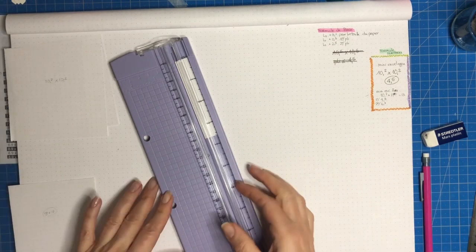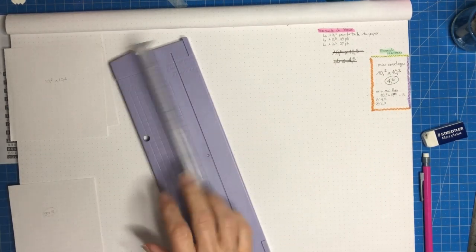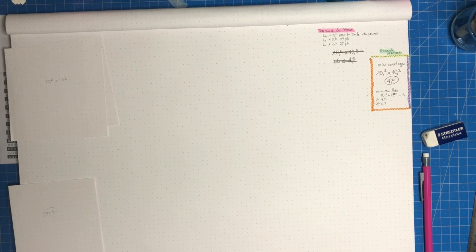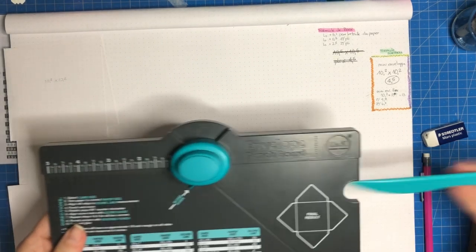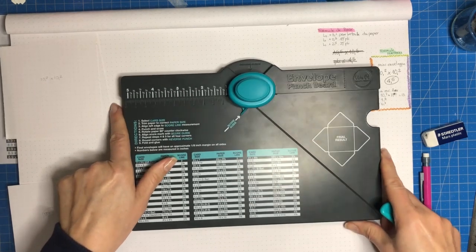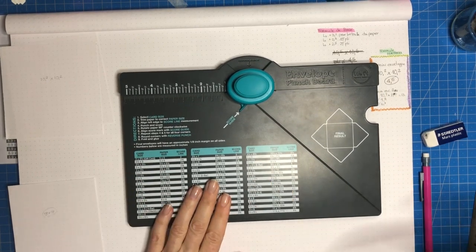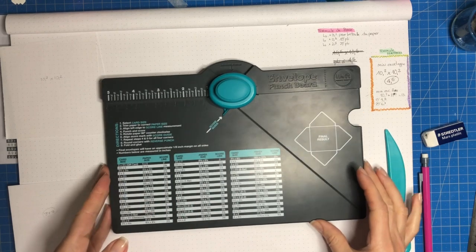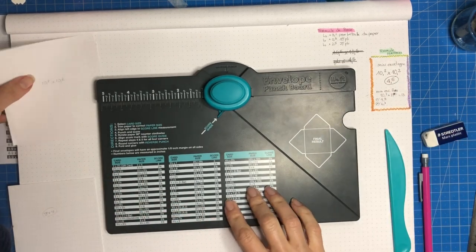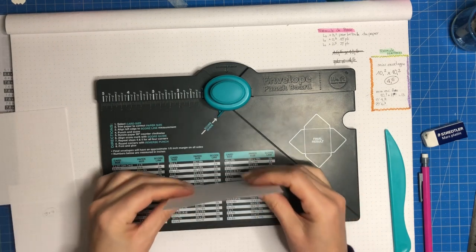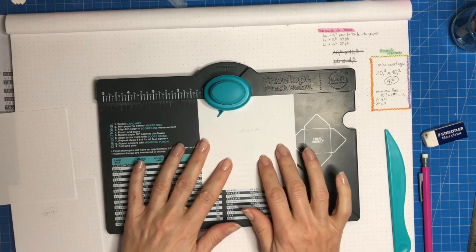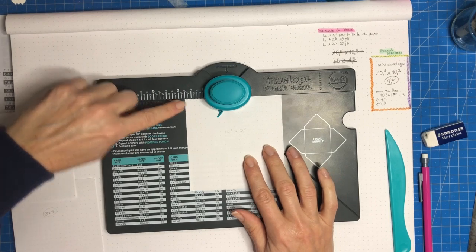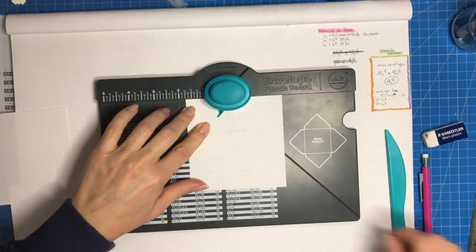Essayez toujours de mettre des petits repères. Moi je suis assez étourdie donc j'ai besoin de marquer pour bien me rappeler. Donc ça c'est l'Insta Enveloppe, l'enveloppe punchboard qui est très pratique pour faire des enveloppes. Mais ces tailles d'enveloppe, elles ne figurent pas sur ce petit punch board.